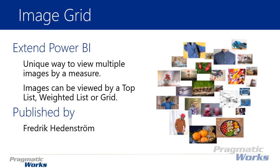A grid form would be like a table of images that you have. It's a nice way to visualize and you could even sort your images based on a particular measure. Pretty simple idea but it's a nice way to show images.